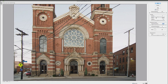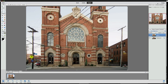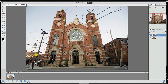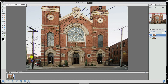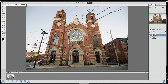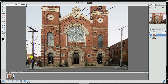Once you have that done and it looks good, simply click OK. You can now see this is what we originally had — the building leaning backwards — and this is what we have now. So we did lose the top of the building, but at least the building is now level and it looks like we took it straight on.